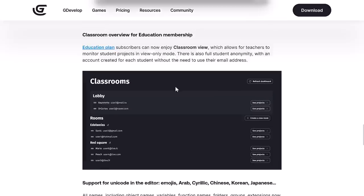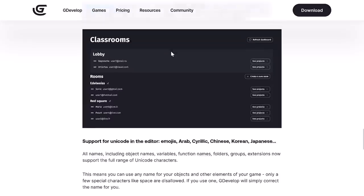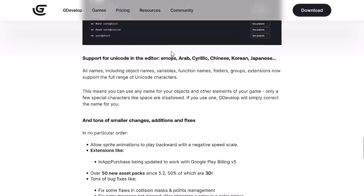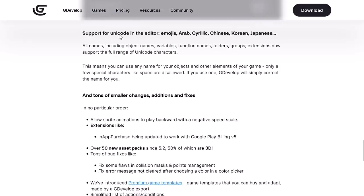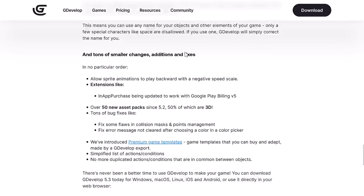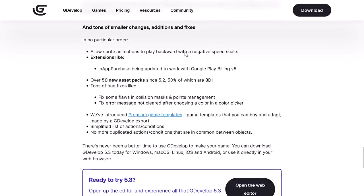On the topic, if you're using this in education, you basically now have a stalker mode so that teachers can look at what their kids are doing. I don't think they want to call it stalker mode, but essentially, that's what it is. We got support for Unicode in the editor. So you can have emojis, Arabic, Cyrillic, Chinese, Korean, Japanese, and so on. This includes things like function names, variable names. If you are working in one of those languages, that's going to be a nice addition.